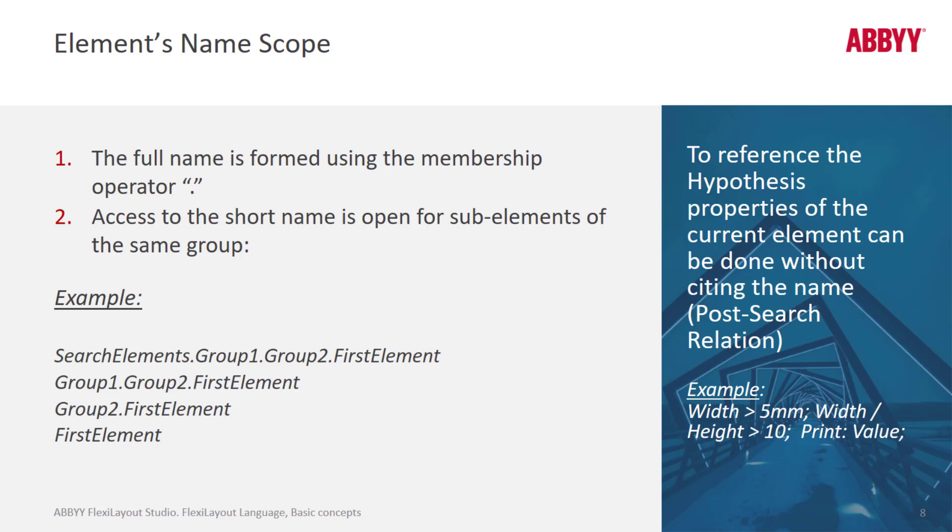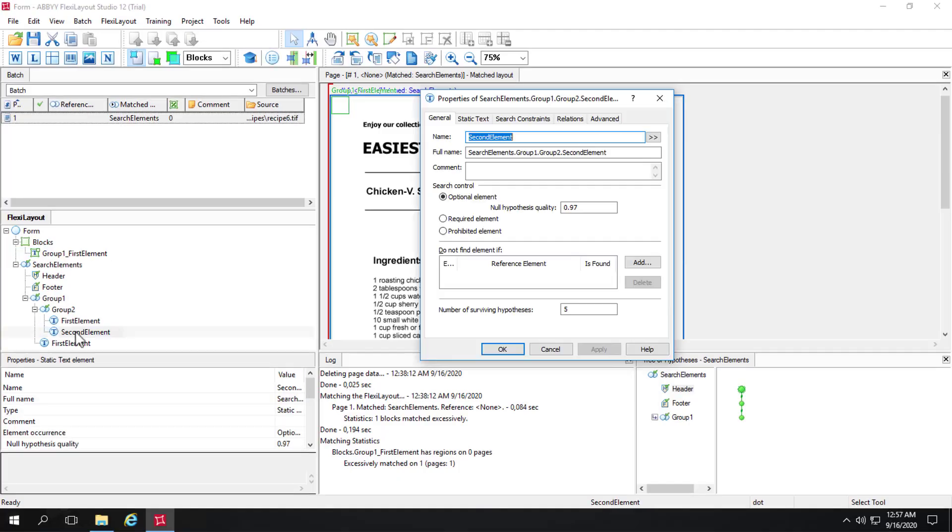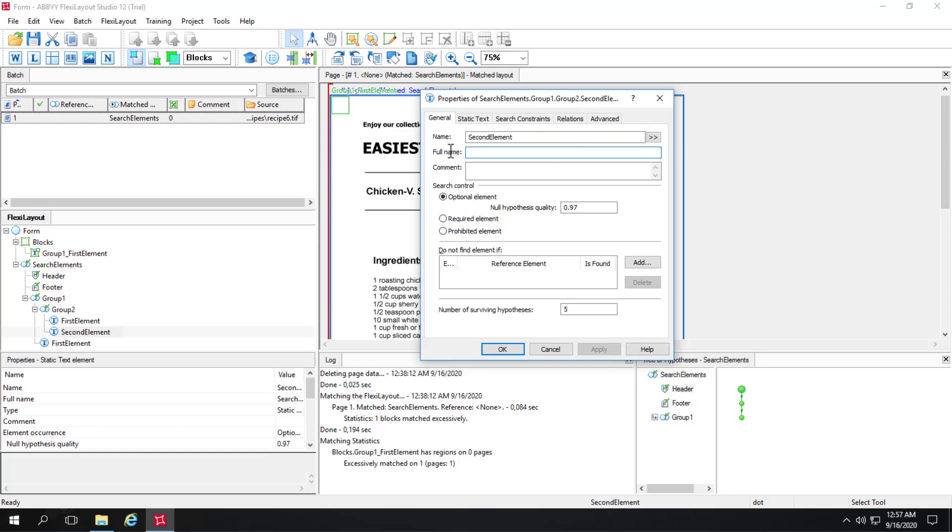we can simply open up each of these elements. And under the properties, the general tab, we've got the full name right here. So we can certainly copy and paste that and use it in code.